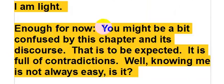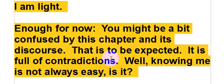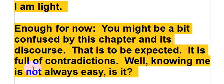Enough for now. You might be a bit confused by this chapter and its discourse. That is to be expected. It is full of contradictions. Well, knowing me is not always easy, is it?